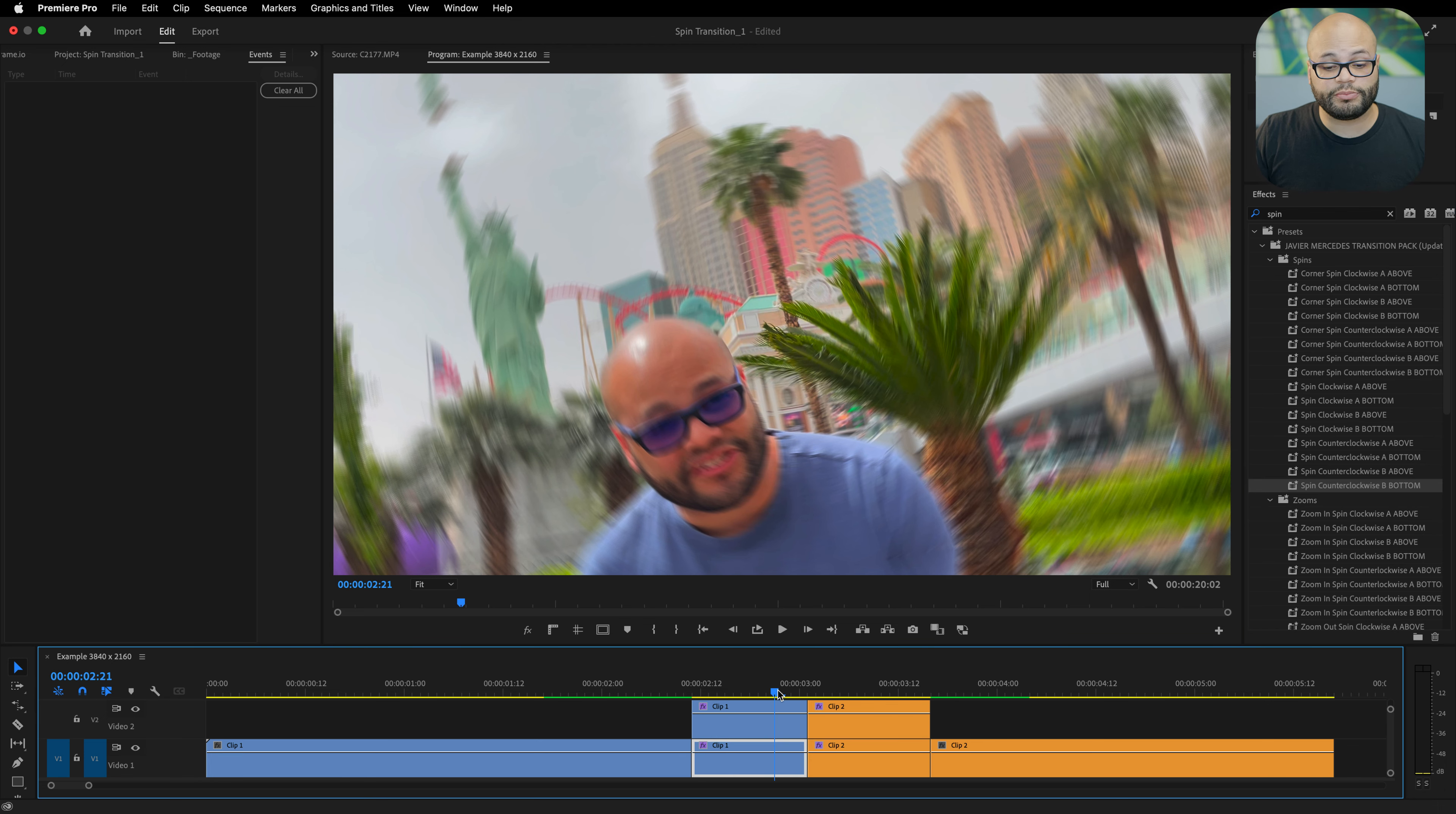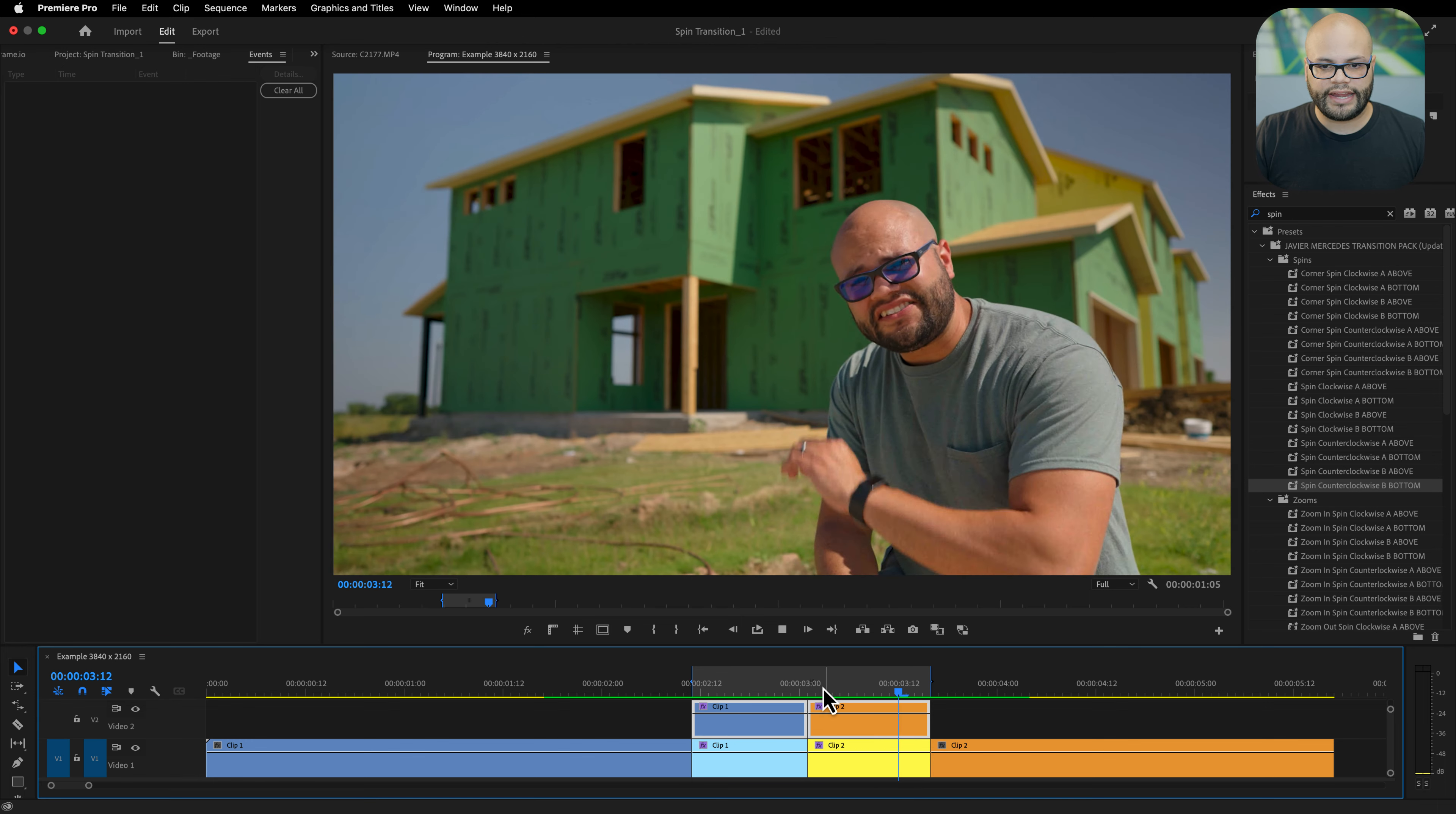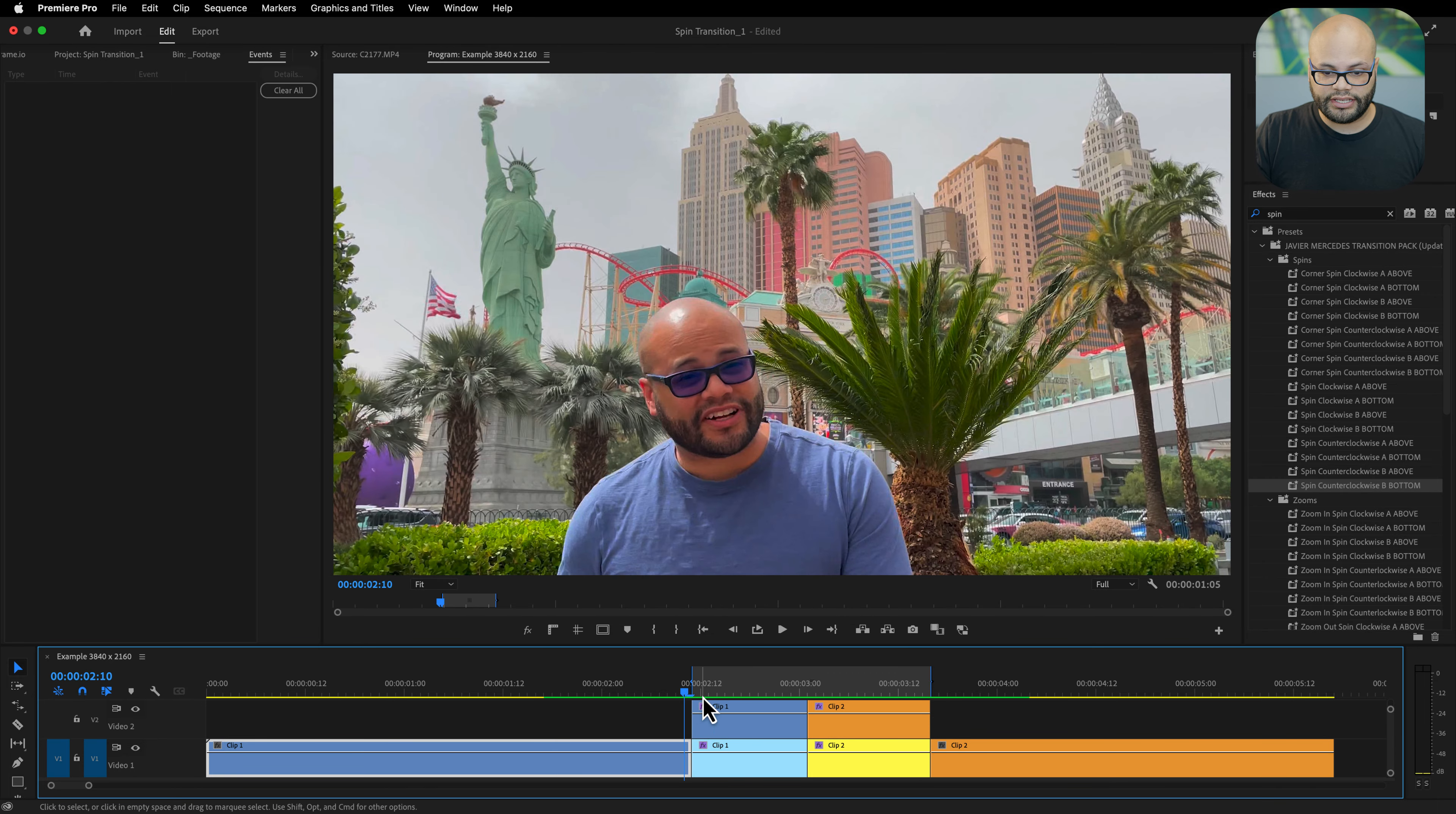Because of the motion blur this does take processing power. I'll highlight both the clips, hit the question mark key so I create my in and outs, then hit shift and return to pre-render that. And now I've created this counterclockwise spin transition in the matter of seconds.